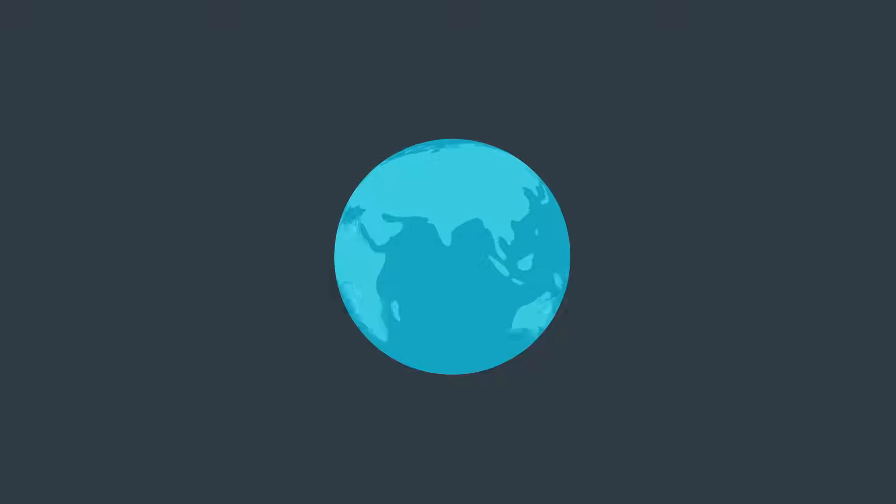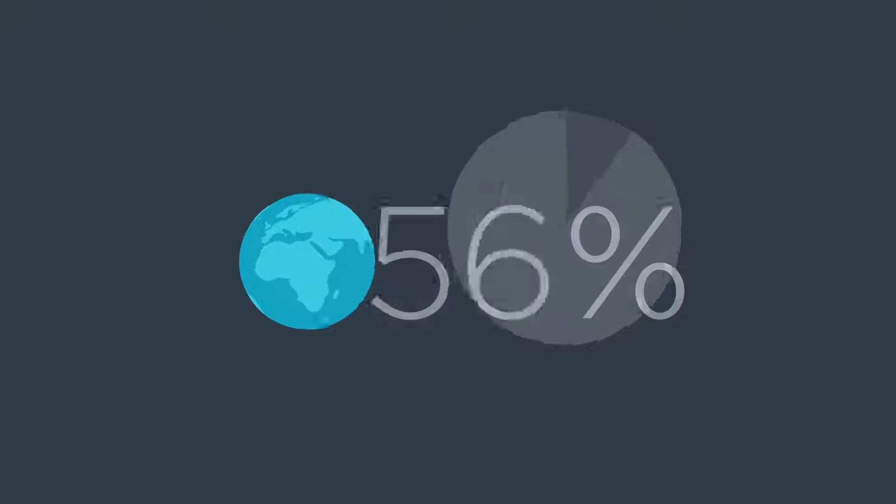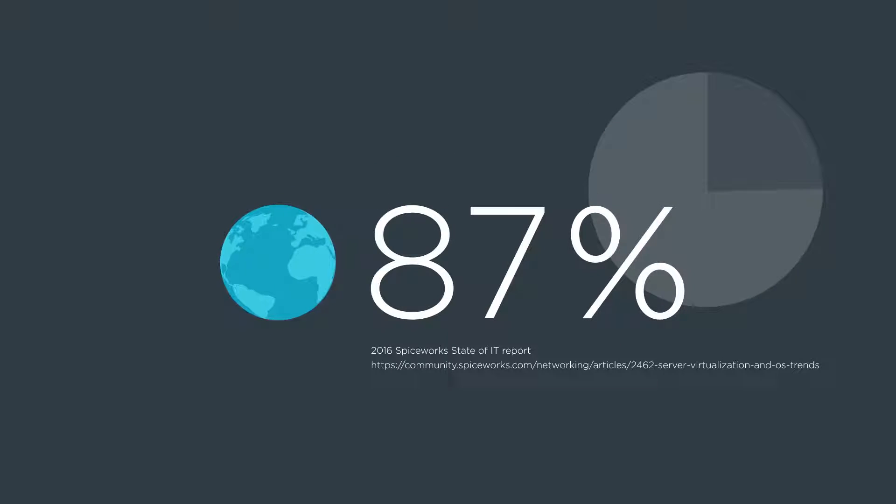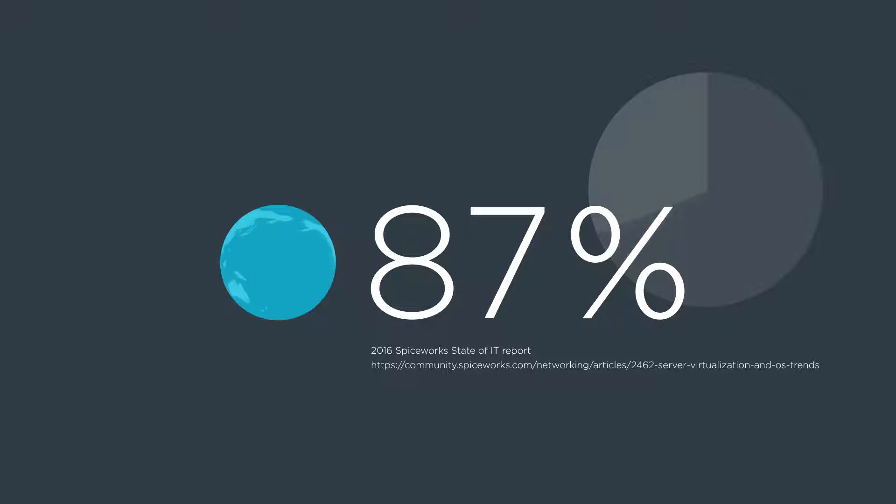According to a recent SpiceWorks study, over 87% of organizations sampled worldwide run Windows Server.